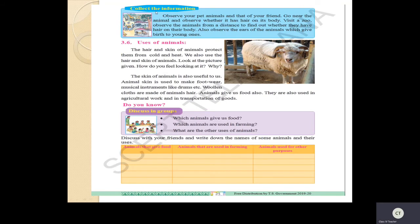Now collect information and observe your pet animals and those of your friends. Go near the animals and observe whether they have hair on their body. If you visit a zoo, observe the animals from a distance - some animals have hair on their body and some animals have scales or feathers. Observe the animals' ears and which give birth to young ones. This is a small activity. We have already seen many videos and different pictures - recall all those topics.